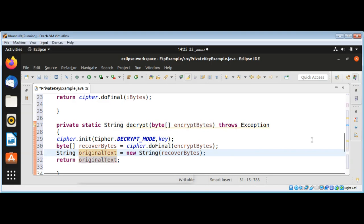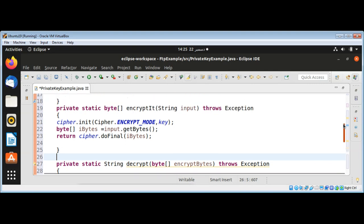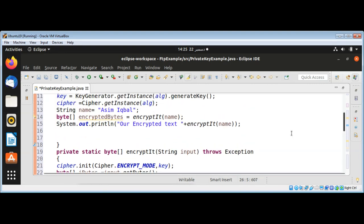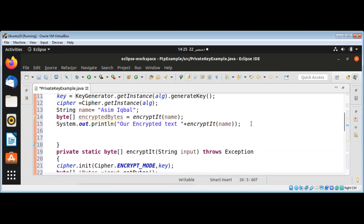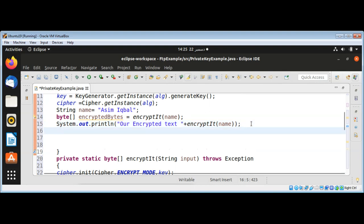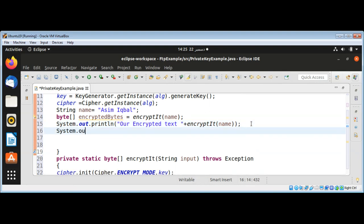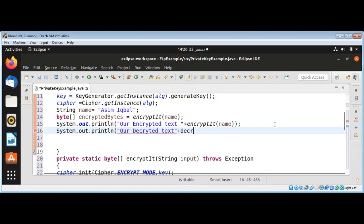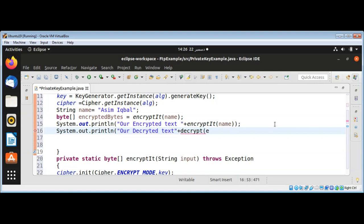Now I go back to my main method and pass in the encrypted bytes and get our decrypted text. I just call the decrypt function — decrypt() — and pass in our encryptedBytes.